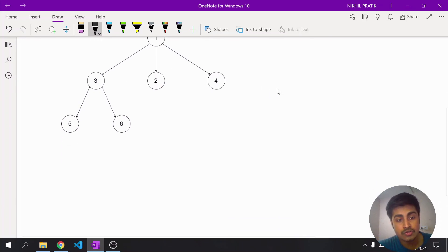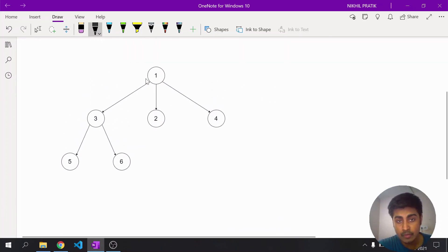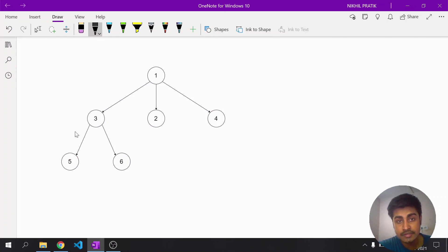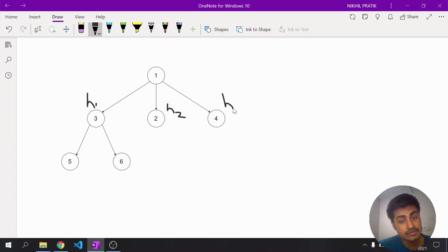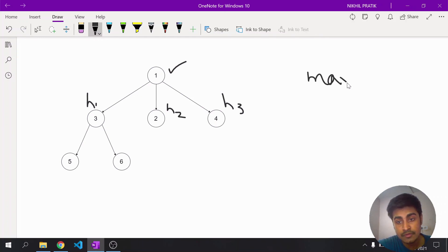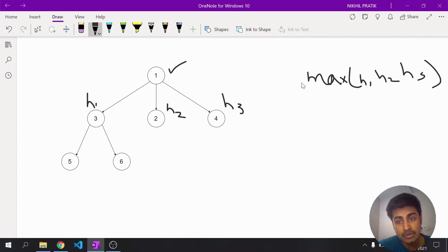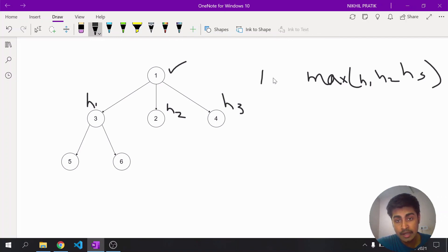When I'm at node one, I'll recursively call for its children — three, two, and four. Node three returns height h1, node two returns h2, and node four returns h3. The height of node one will be the maximum of h1, h2, and h3 — I'll select the maximum, add one to it, and return it to the root.